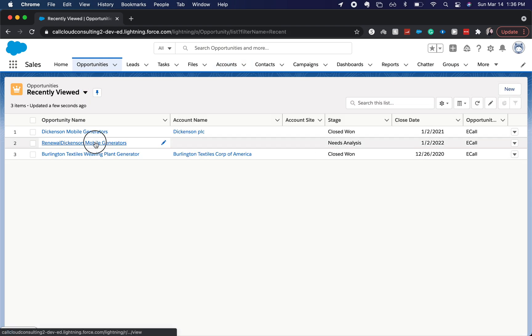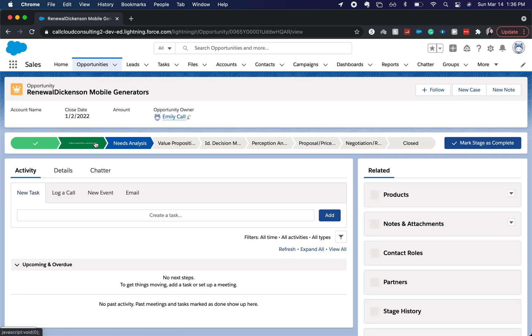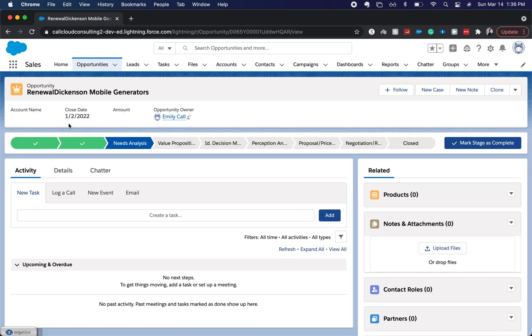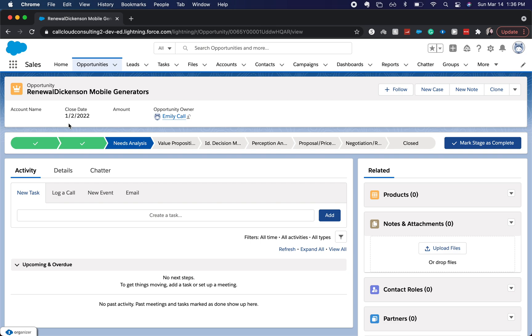But here we have it. It is closed won. Other things that we might need to do to it is attach it to the account in the process builder. But there you have it.